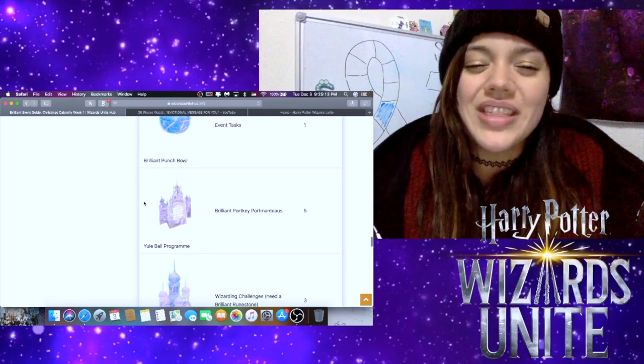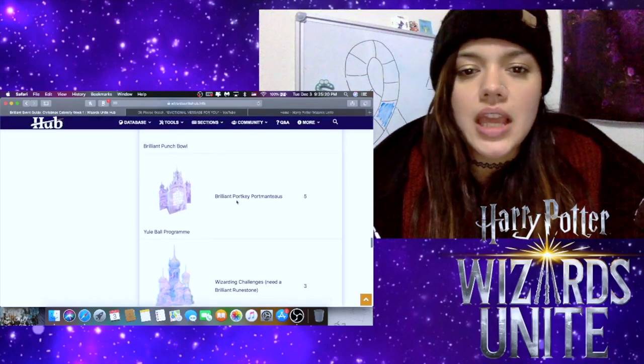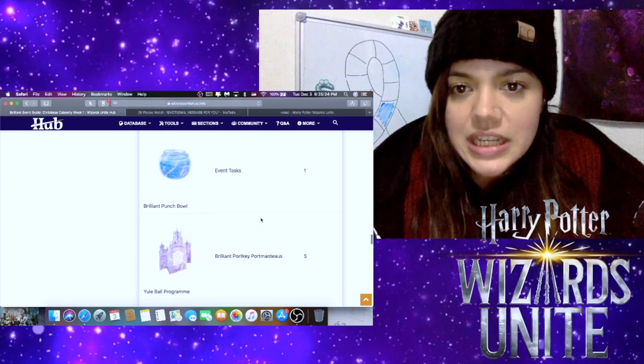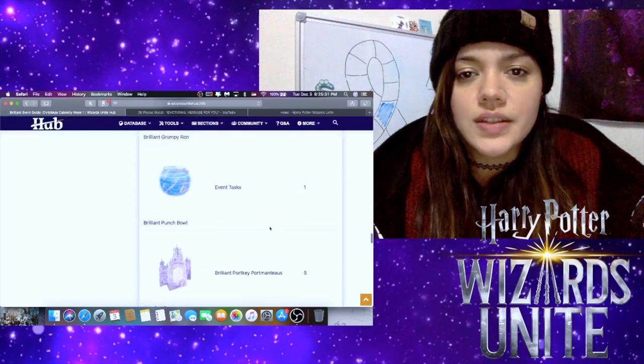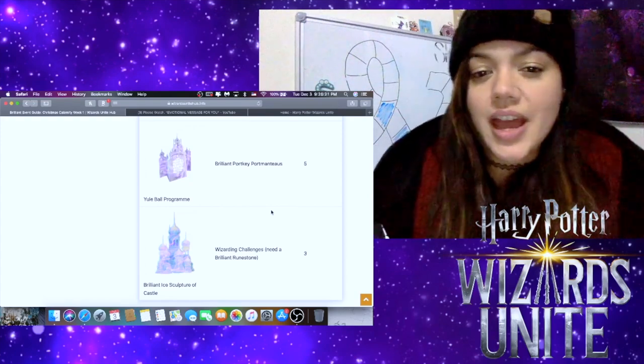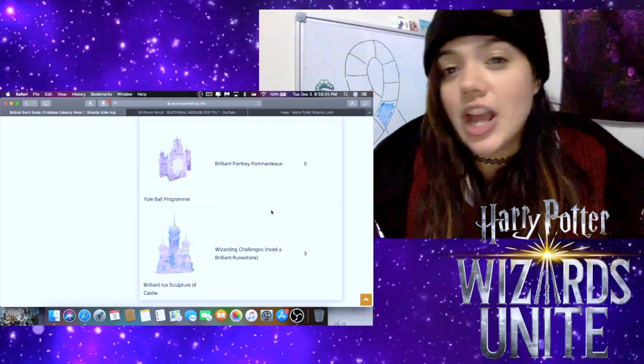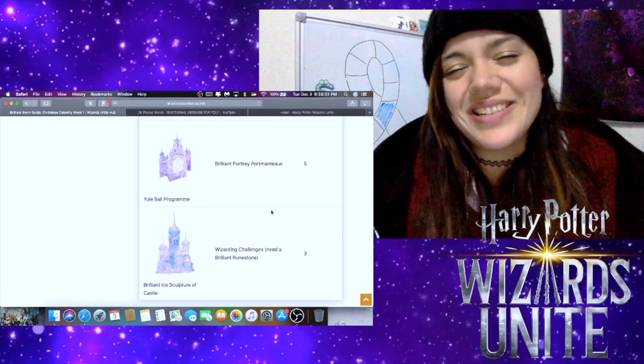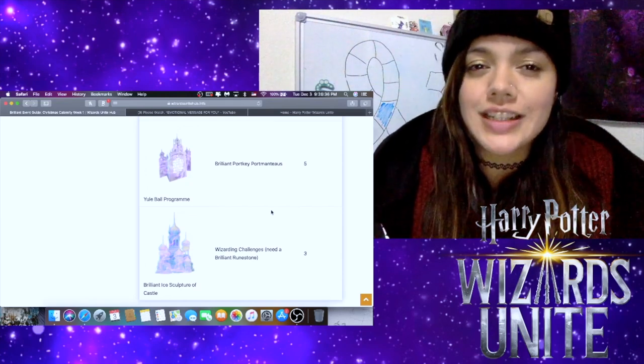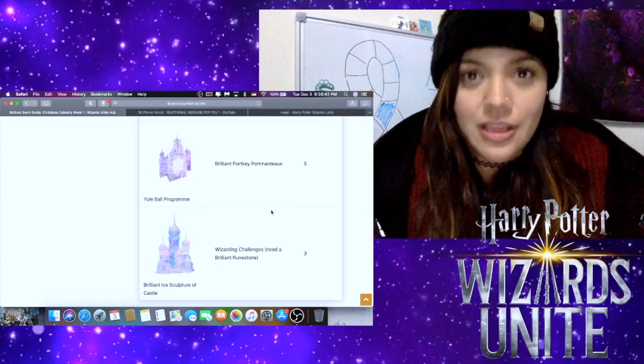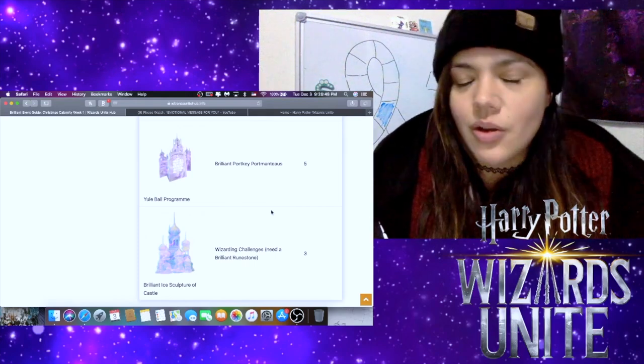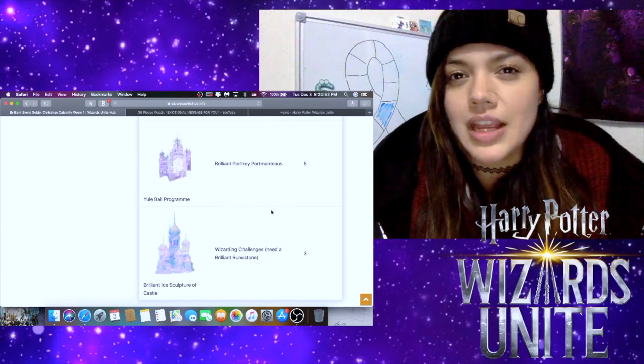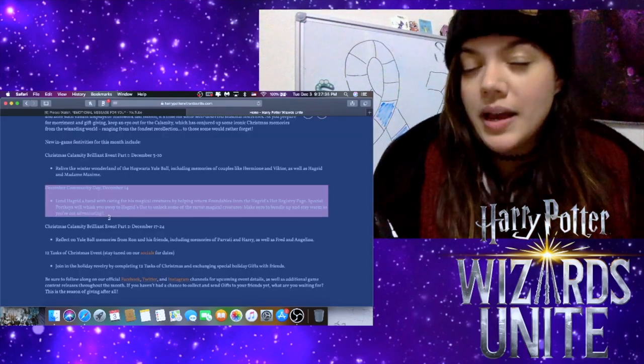We also have the brilliant punch bowl. I'm not gonna lie, that looks like some delicious punch. I wonder if it's alcoholic. We have the Yule Ball program and the brilliant ice sculpture castle. Now the Yule Ball program is gonna come from the brilliant portkeys, and the brilliant ice sculpture is going to come from the Wizarding Challenges. If for whatever reason runestones are an issue and getting that brilliant ice sculpture of the castle from the challenges is an issue for you, attempt to do the higher-level Fortress battles. The higher you can go in those fortresses, the more likely you are to get drops of these things while you're in the fortress. I typically do anything from Tower 1 to Tower 3 usually. But again, the higher you go, the more likely it is. That's for any of the drops that you need from fortresses.